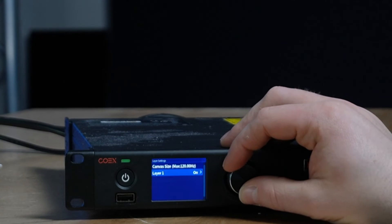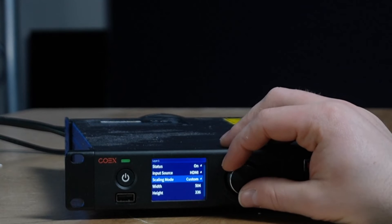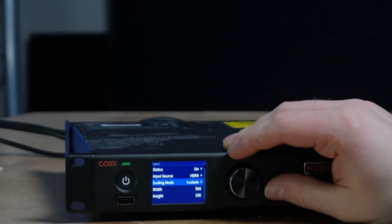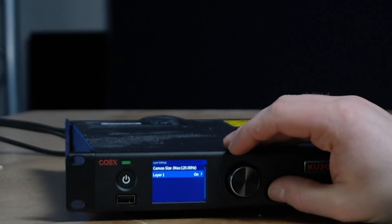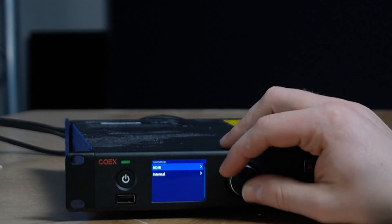...I take my canvas size in the layer, set it to custom, set it to exactly what my wall is, and then on the input settings...